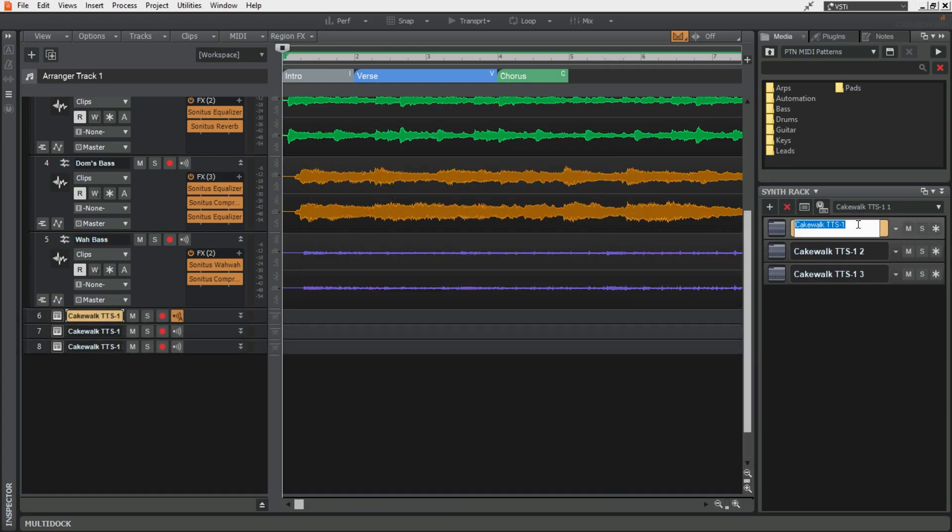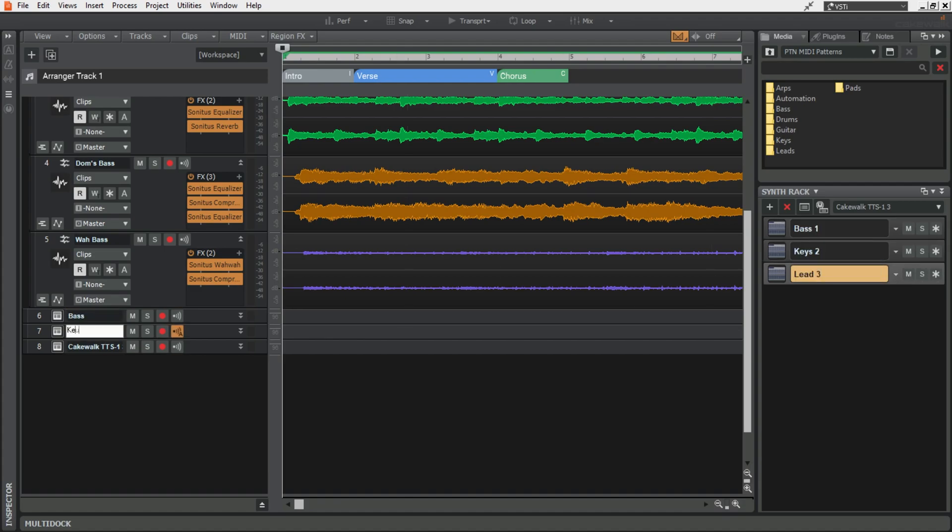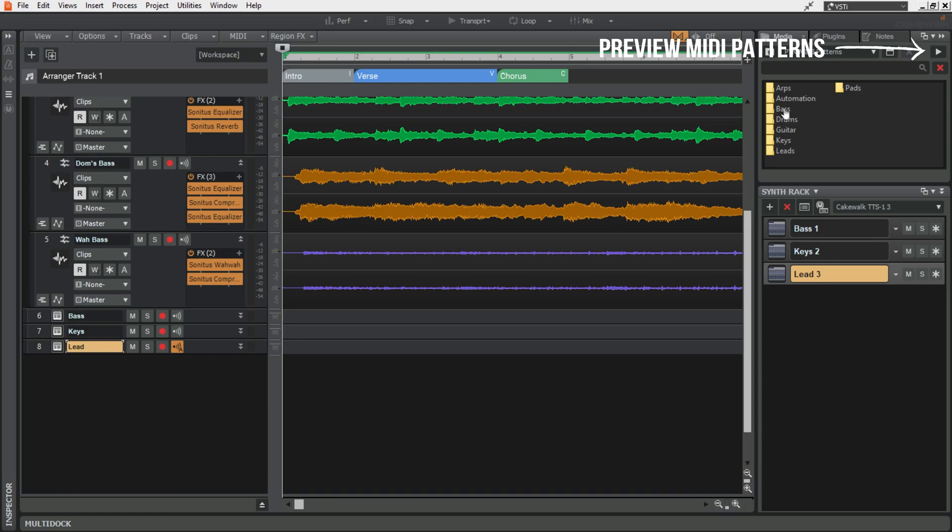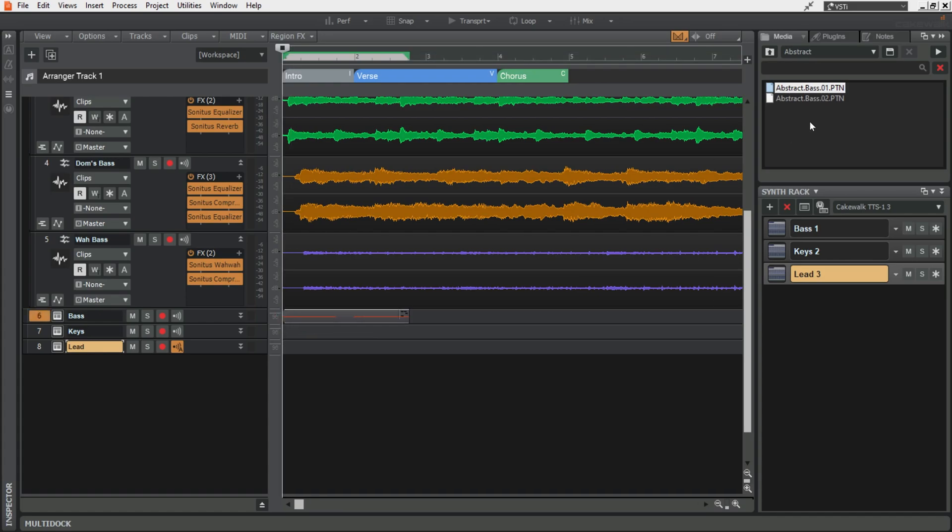So I'll just add some TTS1 instances into the synth rack here. I'll just rename these. And because I've already got the browser up, maybe I've got a core pack or something that I want to use. I can just drag patterns in like this.